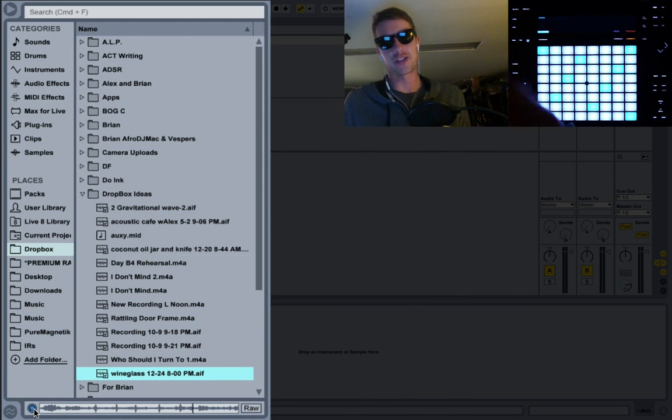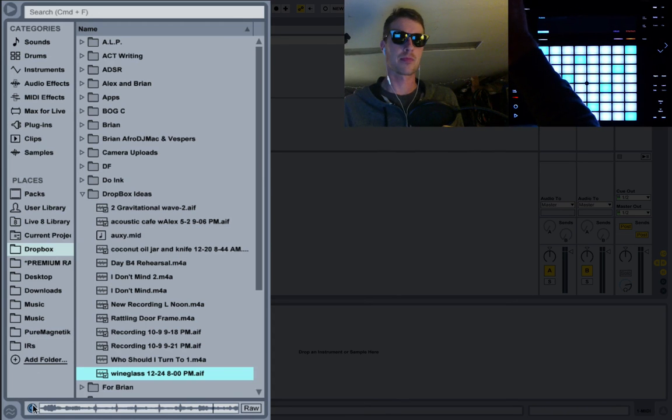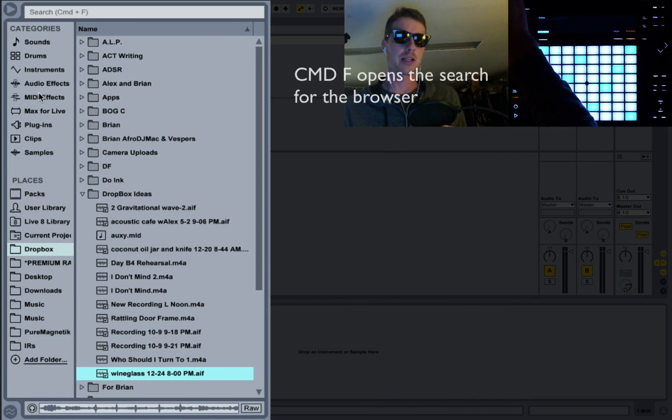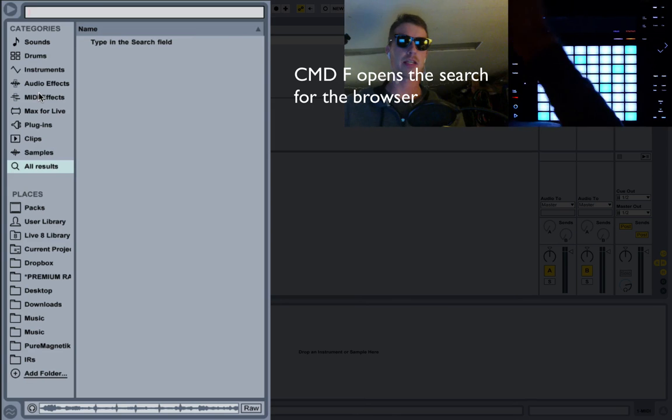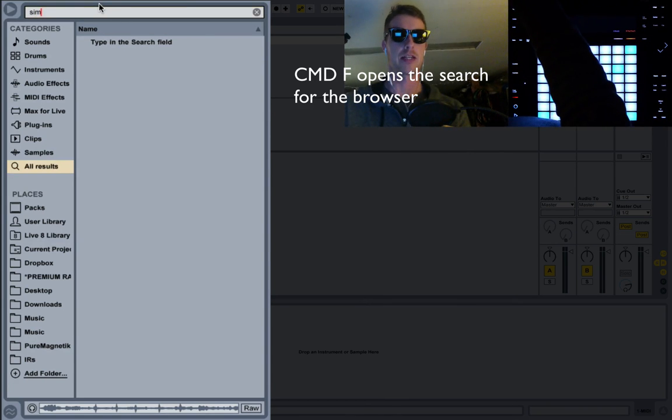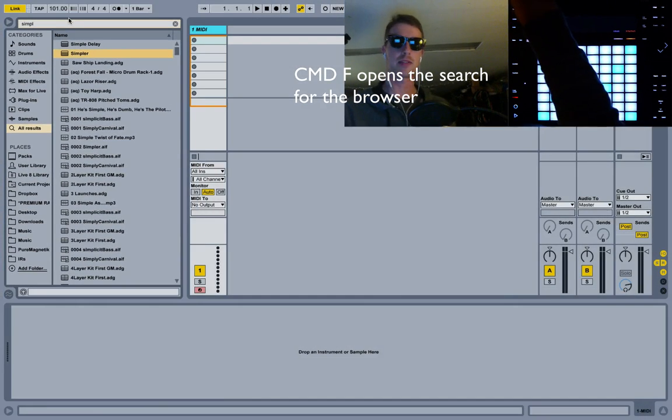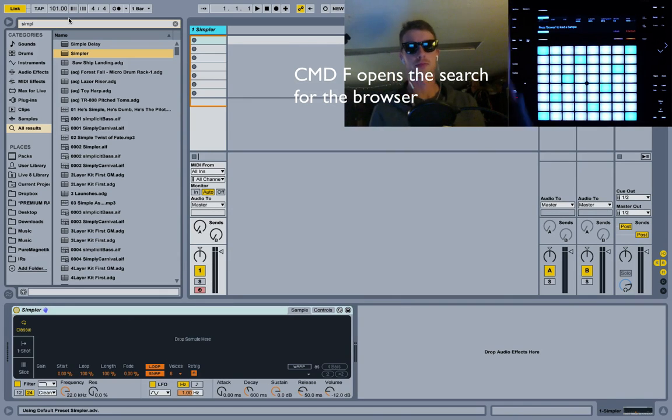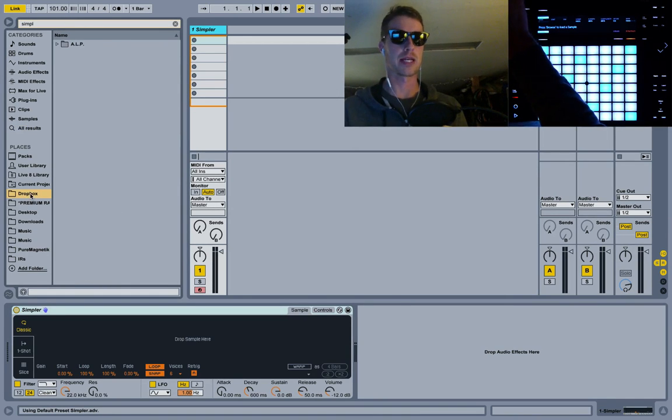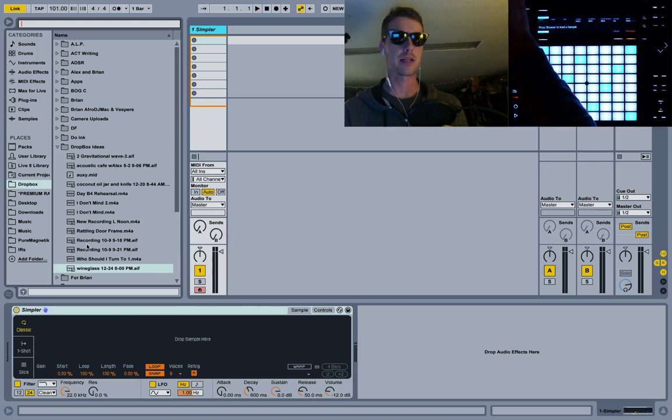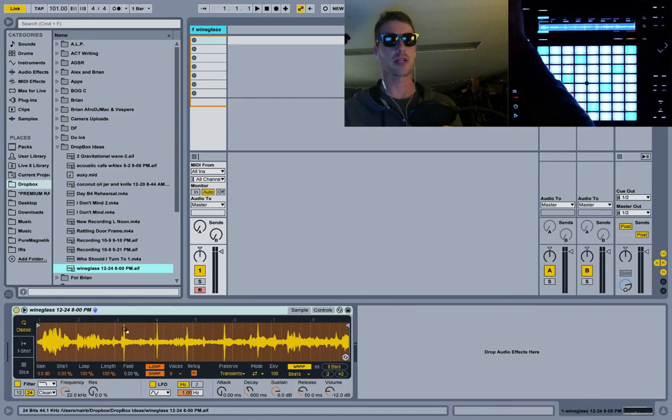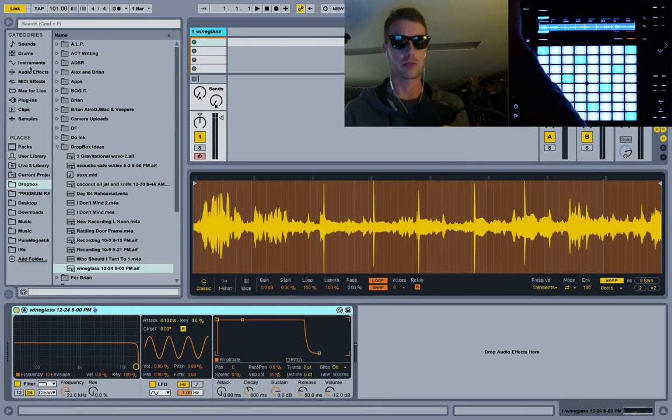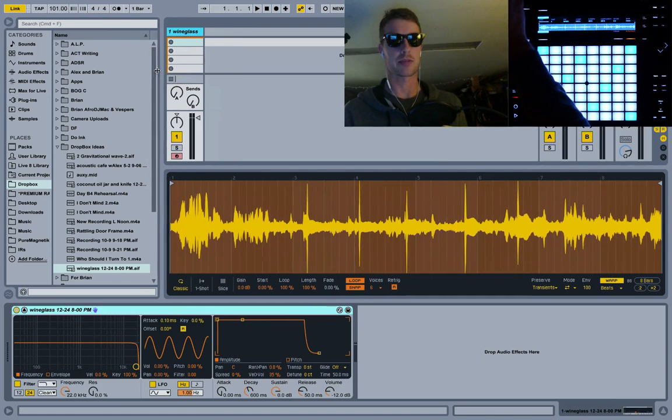Now I'm not too worried about the family because I think the kind of character of all that noise will be interesting in my sample. I'll just turn this off. I'm going to hit Command F to enter the search, I'm going to write in Simpler to get my Simpler, down arrow twice and hit Enter. There we have it. I'll go back into Dropbox, pull this out of here and grab my wine glass sample and drop it on my Simpler. I'm going to just open this up nice and big so we can see everything.